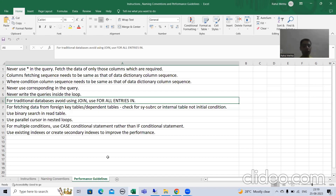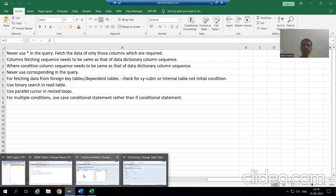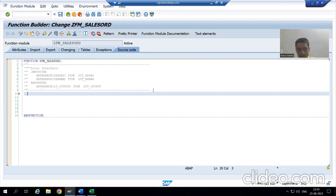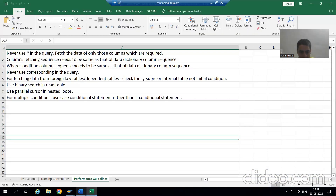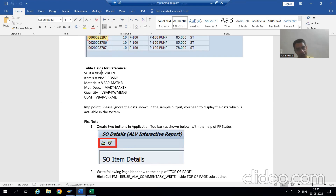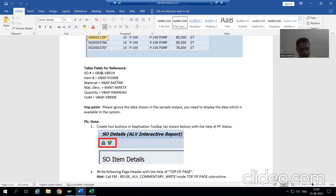Firstly, we will go for three individual single queries. Our first table is VBAK. From VBAK table, we require only one column — that is VBELN. It means I require an internal table of one column, which means I require a structure of one column. So I will create a structure.